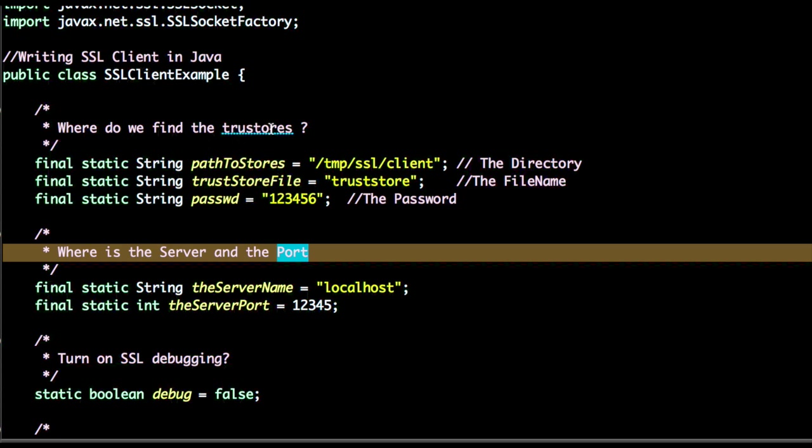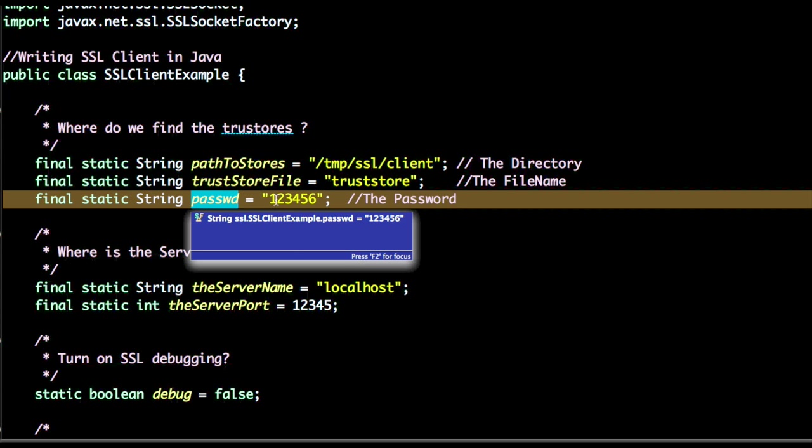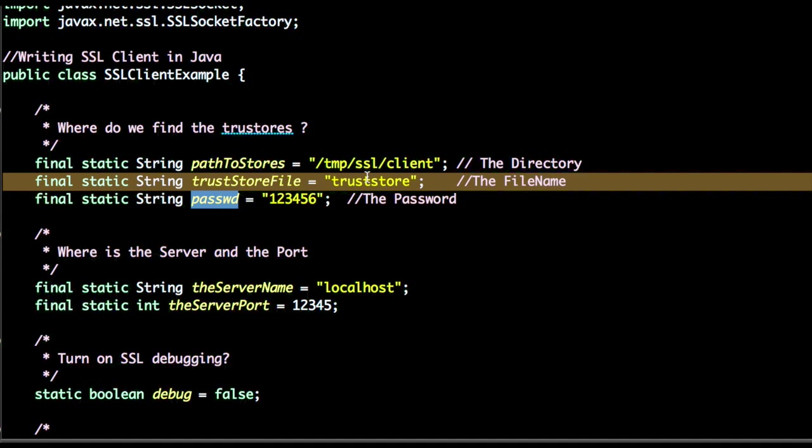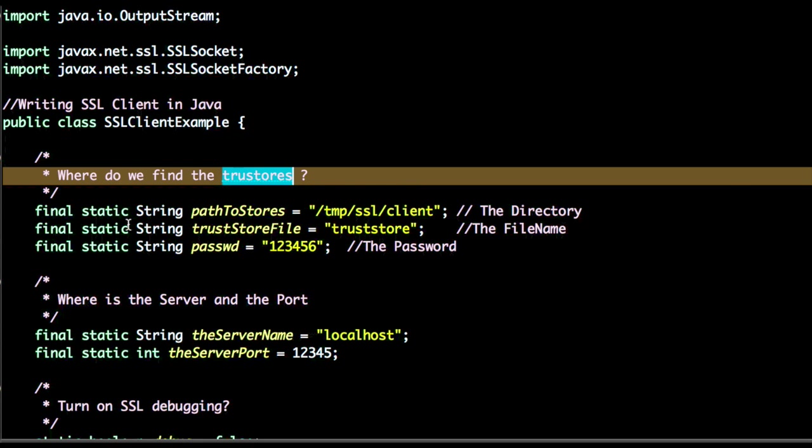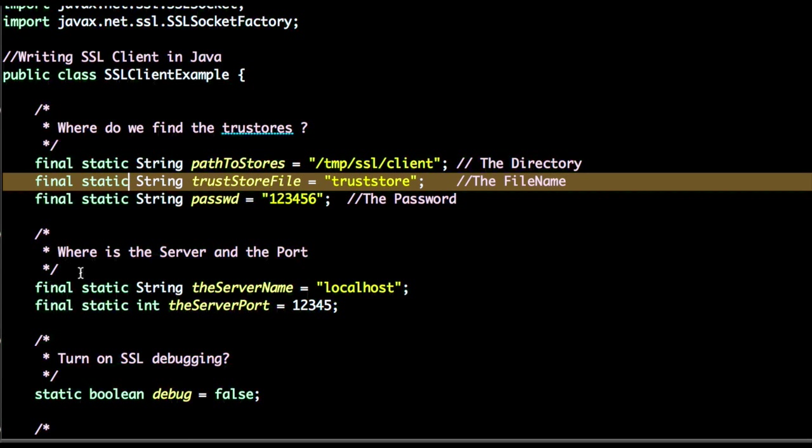In the case of trust store, we'll see what is the password of the trust store and the location of the trust store - the directory and the file name. Second information we will need is where is the server and its running port.